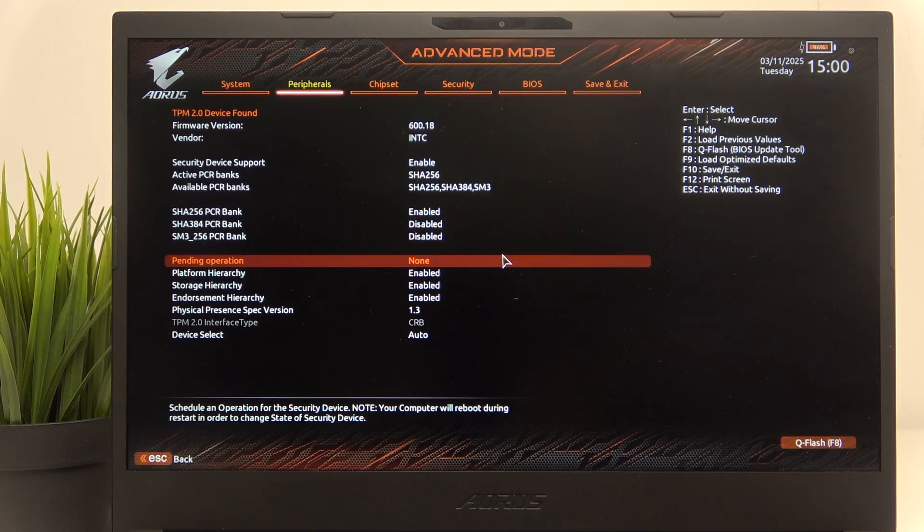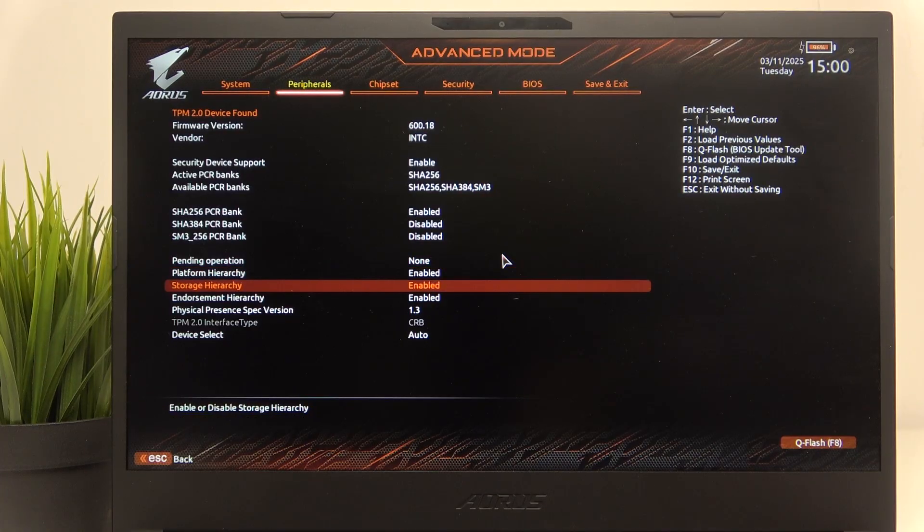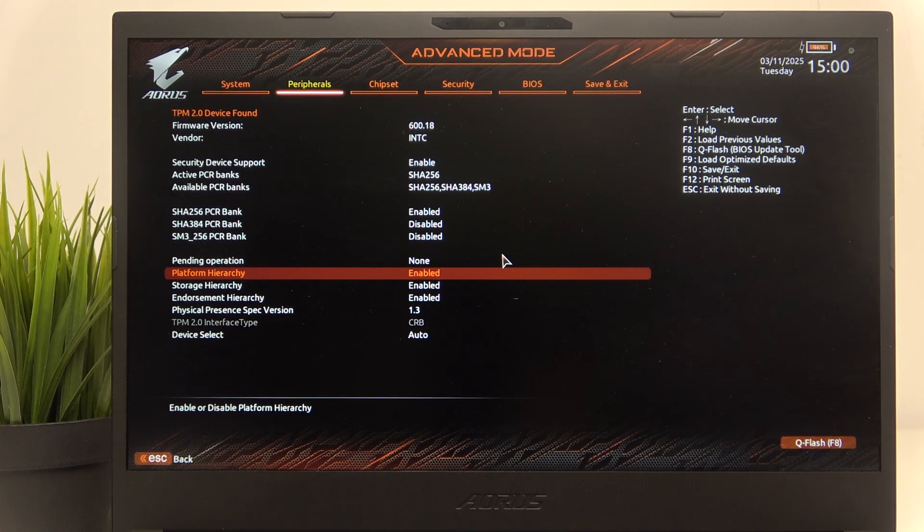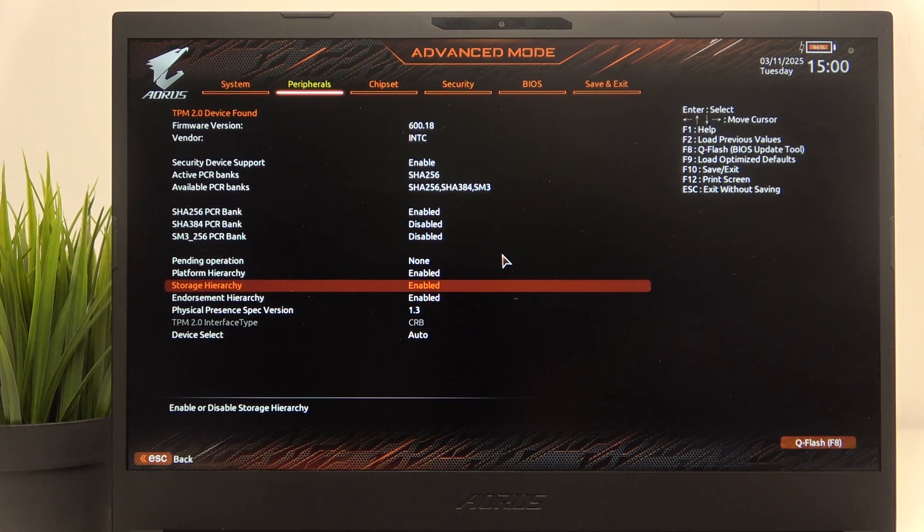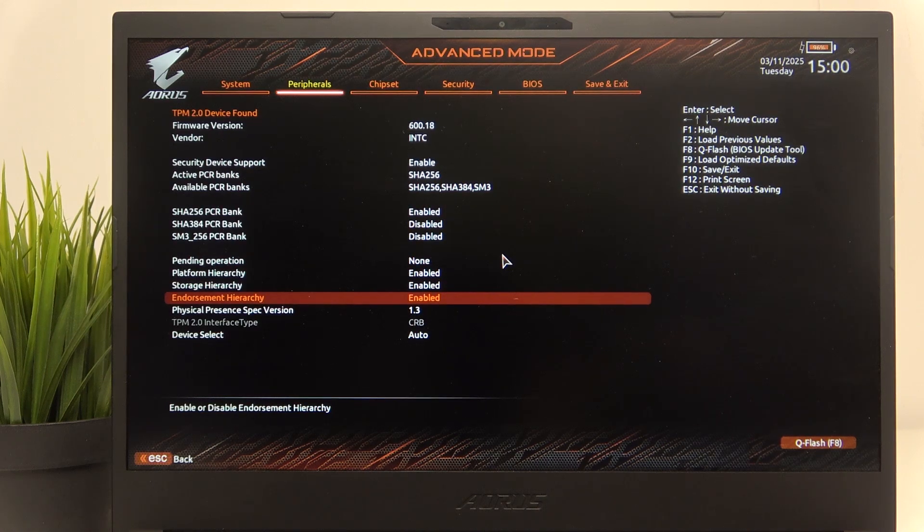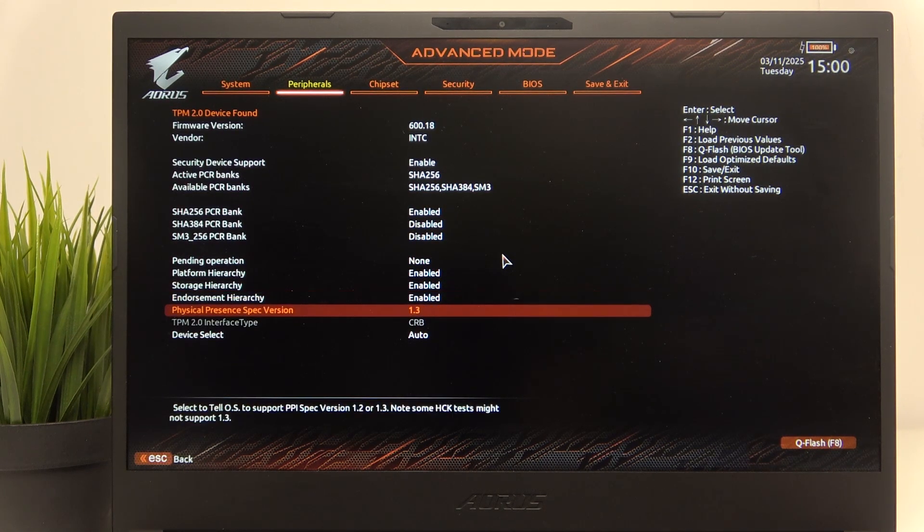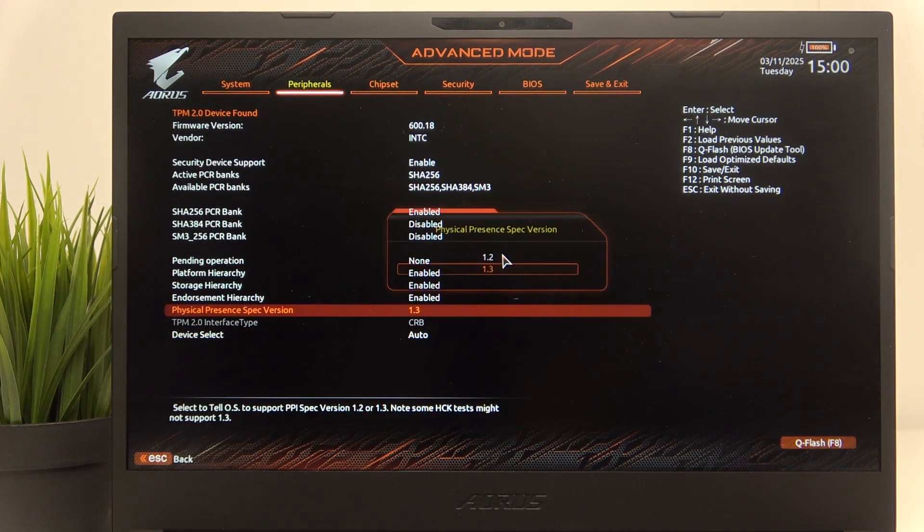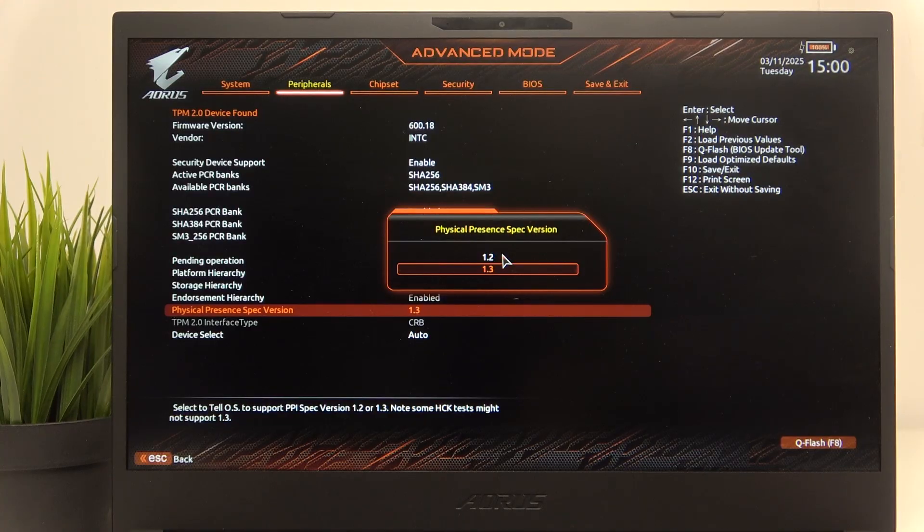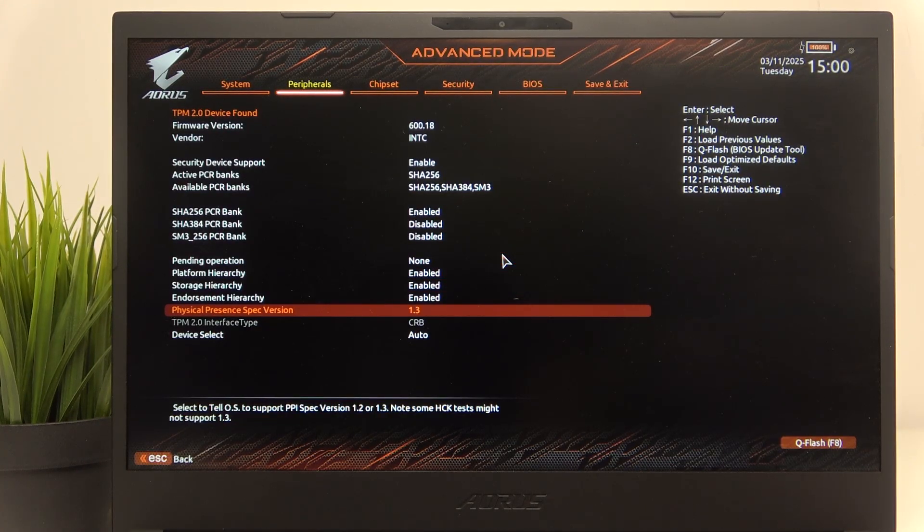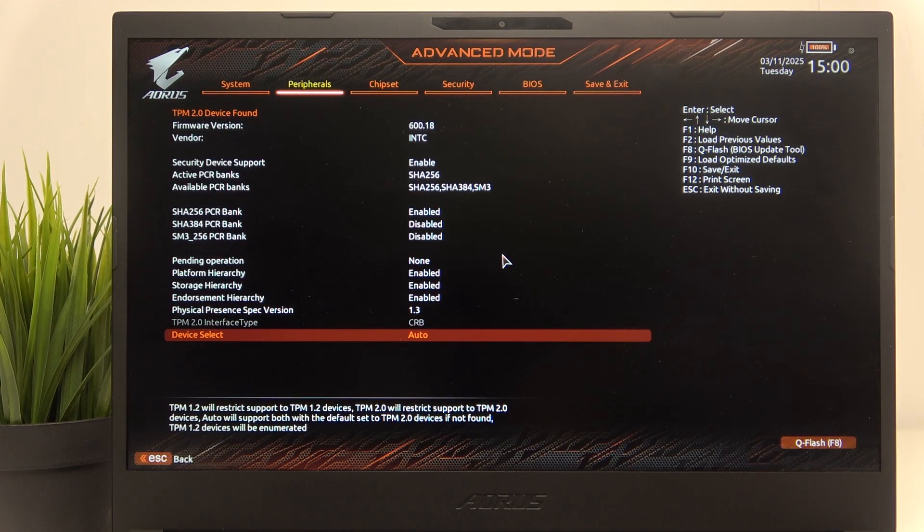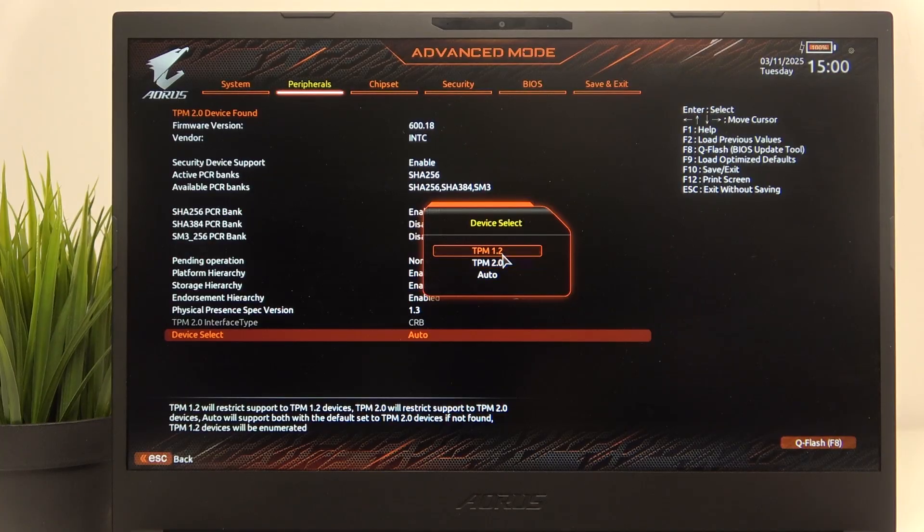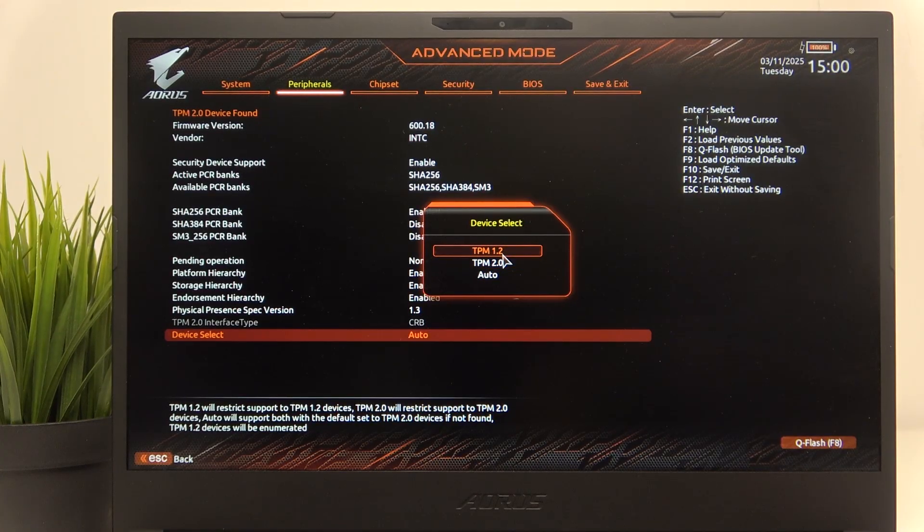You can also set the platform hierarchy, storage hierarchy, endorsement, and physical presence spec version. You can click on that and set it to different options. Then you can also set device select to auto, TPM 1.2, or 2.0.